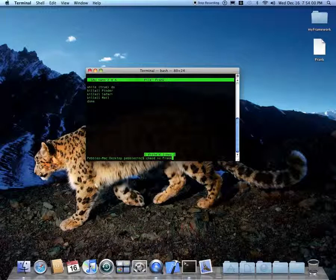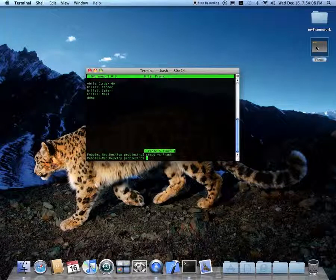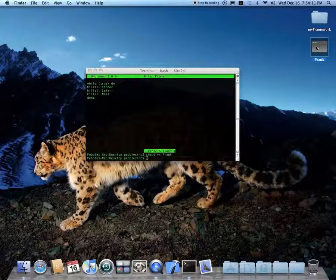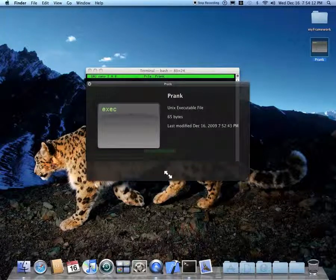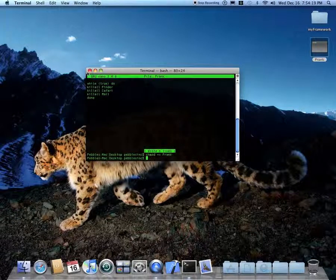I made terminal a little bigger. Now watch the prank icon right here as I hit enter — it turns into a terminal file. Now if you select it and press the space bar, it should say Unix executable file. That is good, because once you enter it you can do stuff.